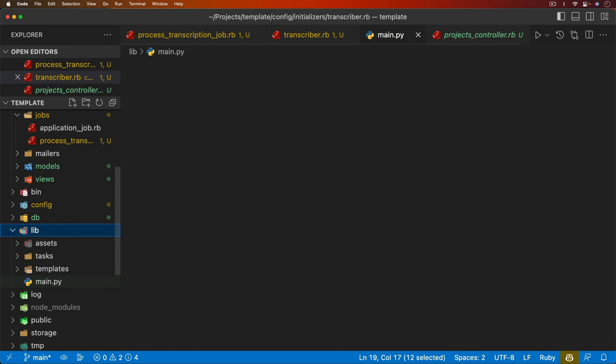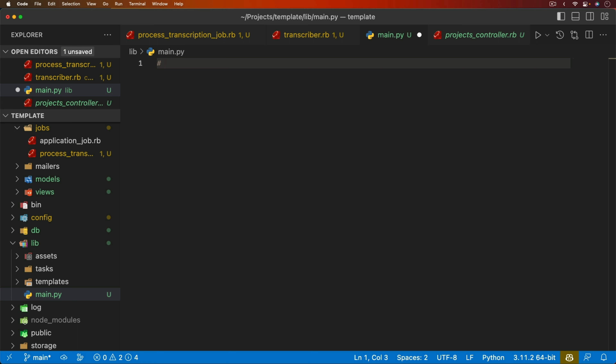Now we need to create a new file under our lib folder called `main.py`. There are some requirements: we need to `pip install torch` — we want this file to be compatible for either CPU or GPU — and also `pip install openai-whisper`.